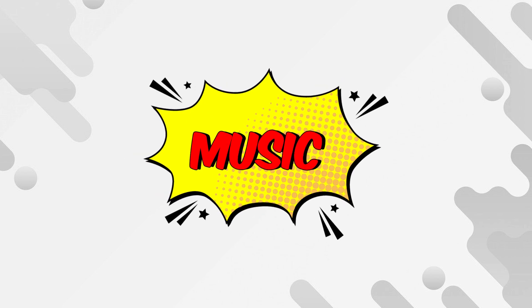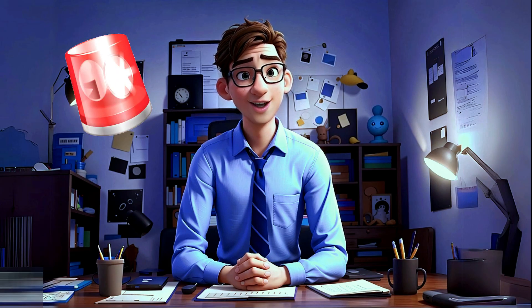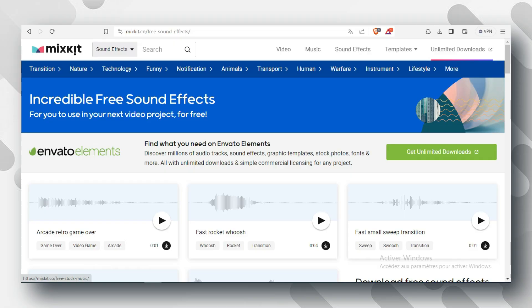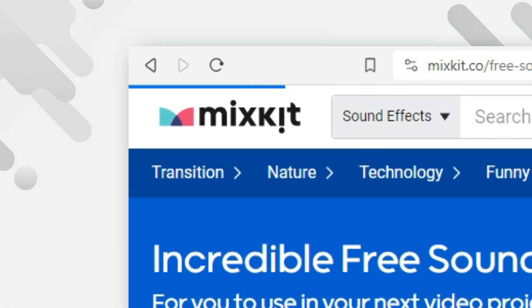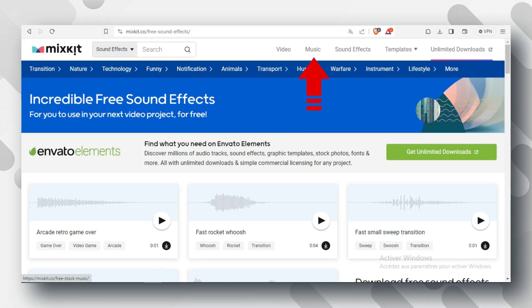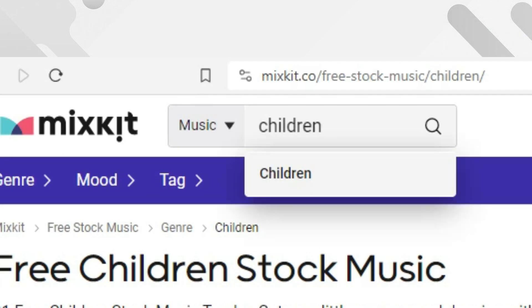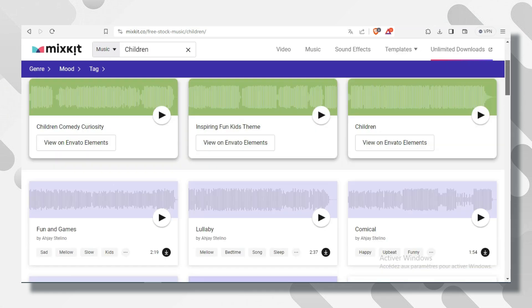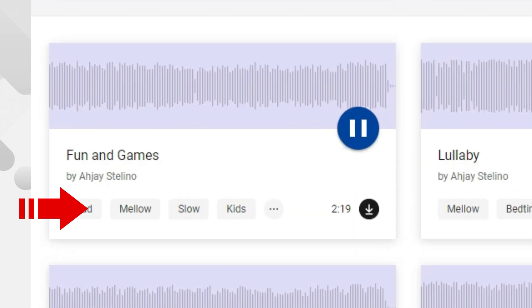And which is music. Music is crucial because it will get your audience engaged with the video. You can download it for free on this website. Make sure the music option is selected and type children. Choose one that you think will be perfect in your video and download it.